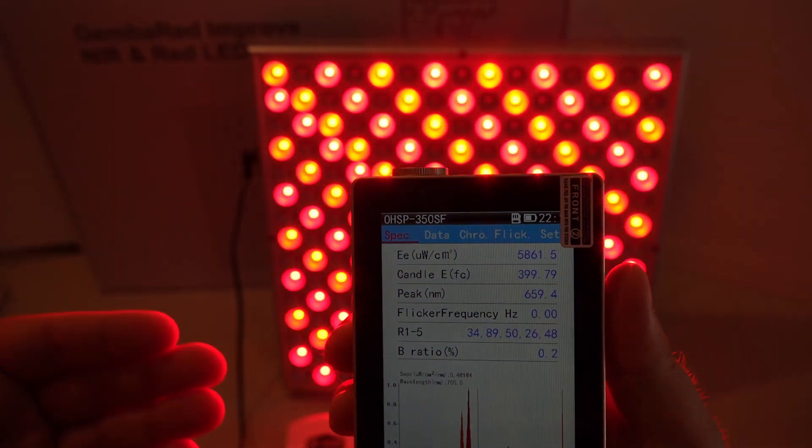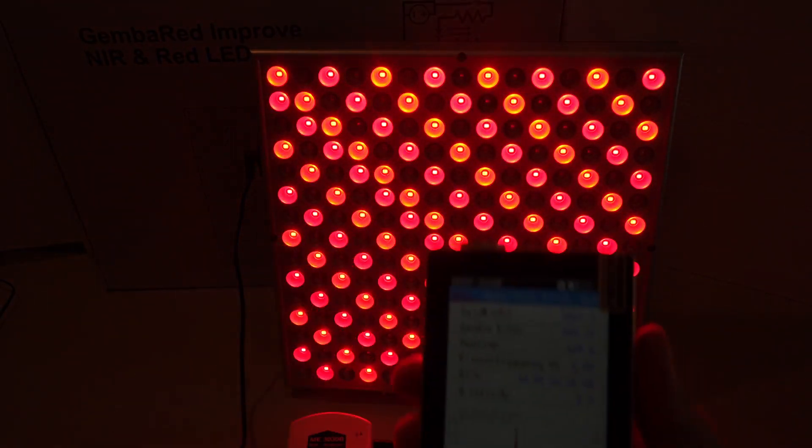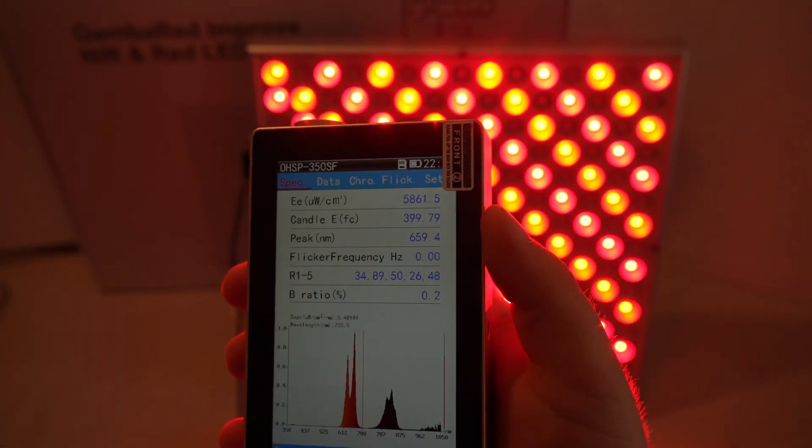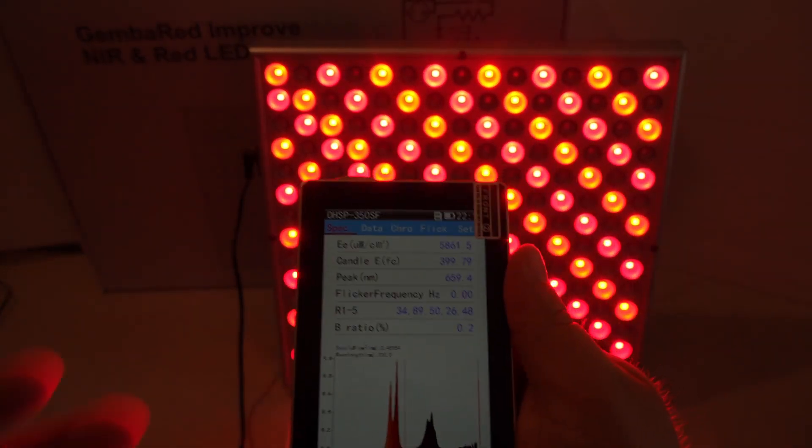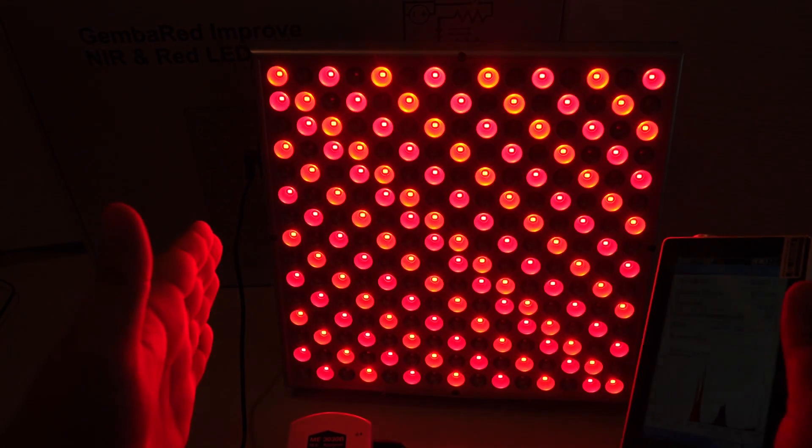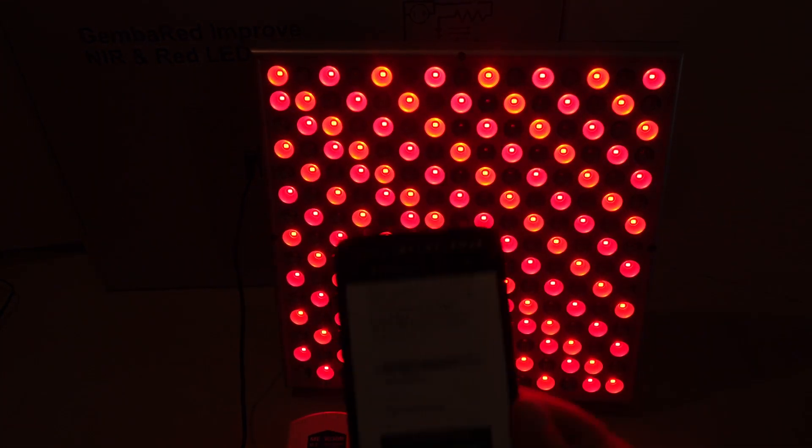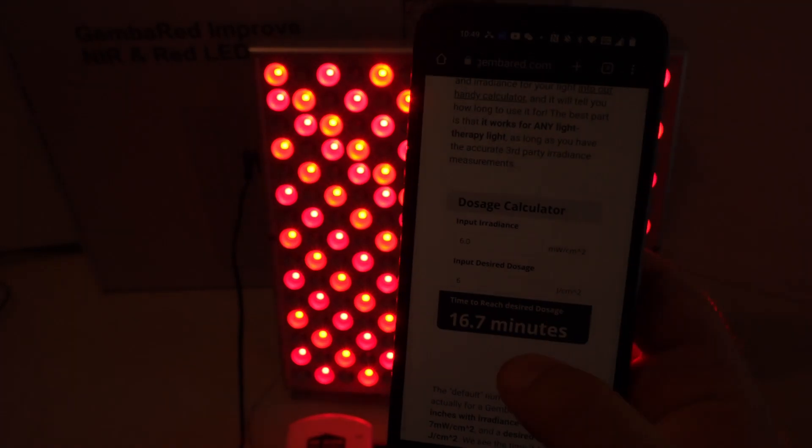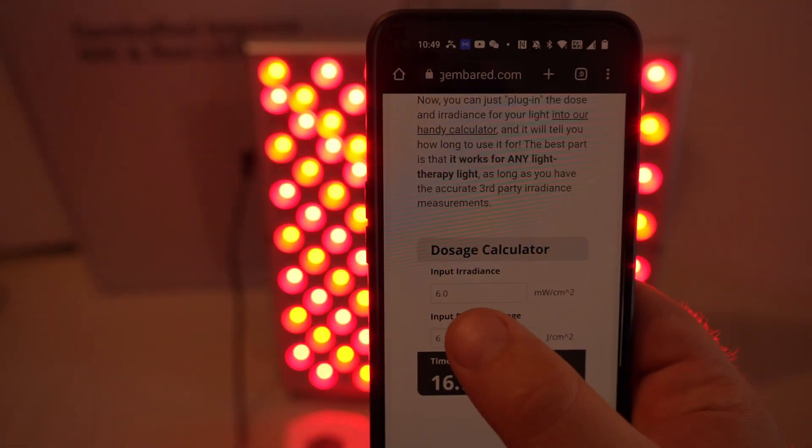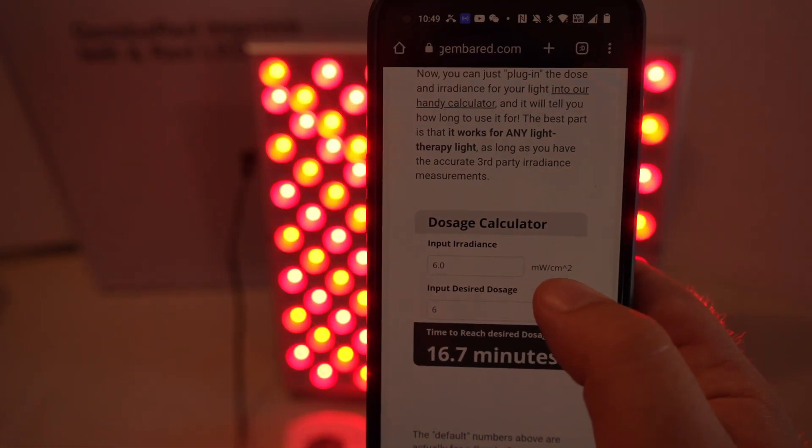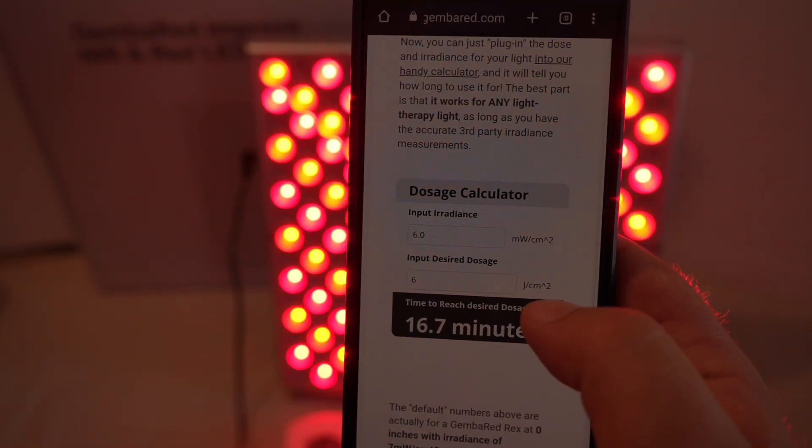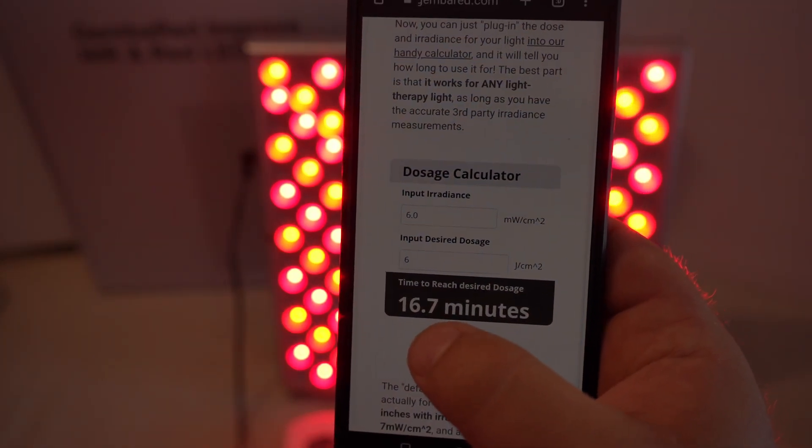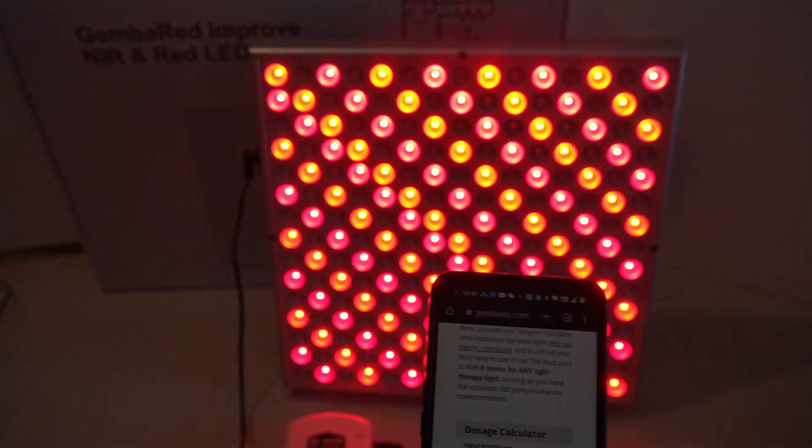I always say to start at six inches away if you want to use it for skincare. You use the little stand, you stay about six inches away, and that's a good amount of dose. It covers most of your face because it's got a nice one-foot-wide footprint. We can check even on our little dosing calculator: if you do six milliwatts per centimeter squared and you want six joules per centimeter squared as your dose, that's about 16.7 minutes. That's a good dose.